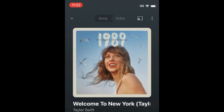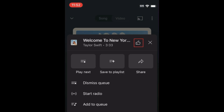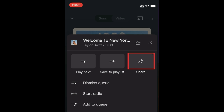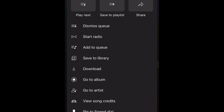While playing a song, you can tap the three dots in the top right corner to get more options, like Add to Liked Songs, Play Next, Save to Playlist, Share, and more.